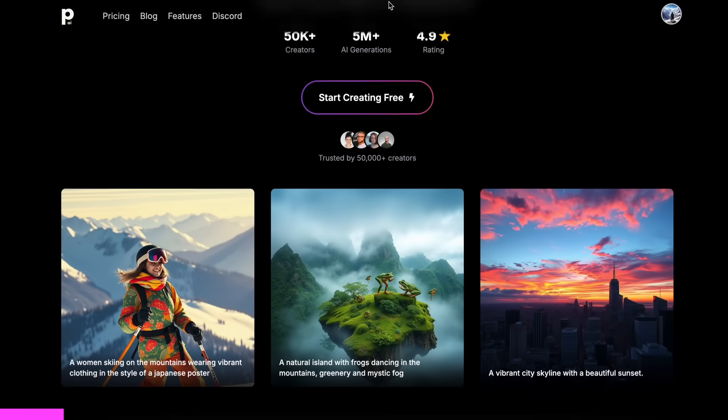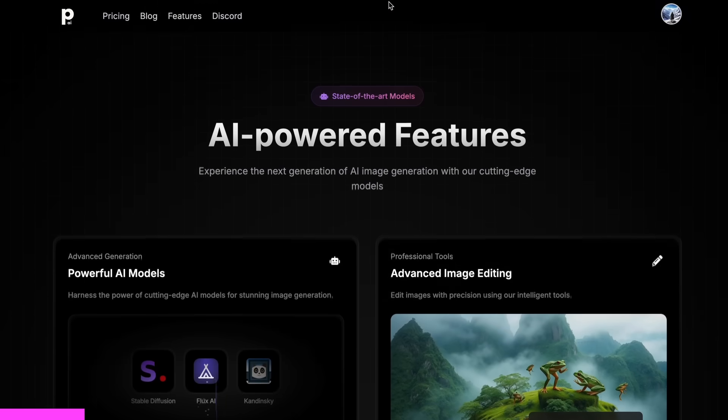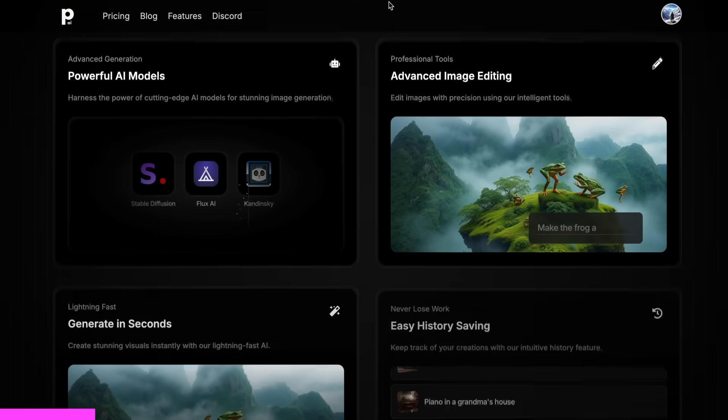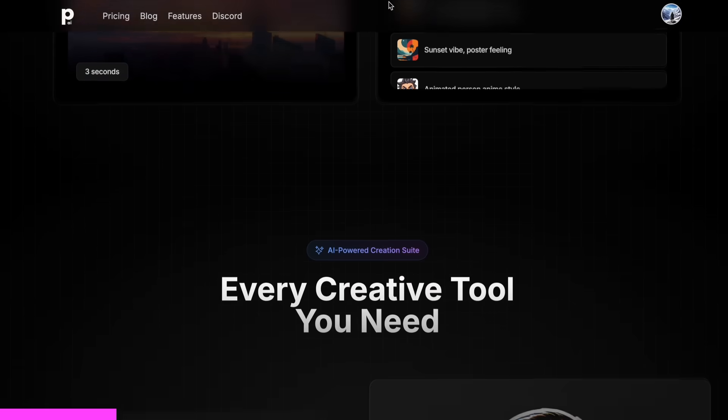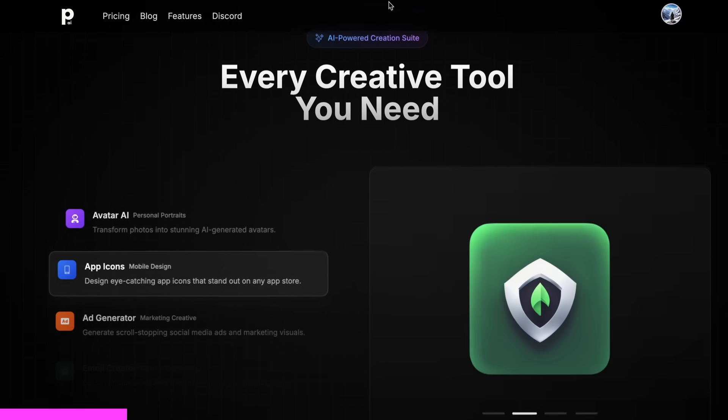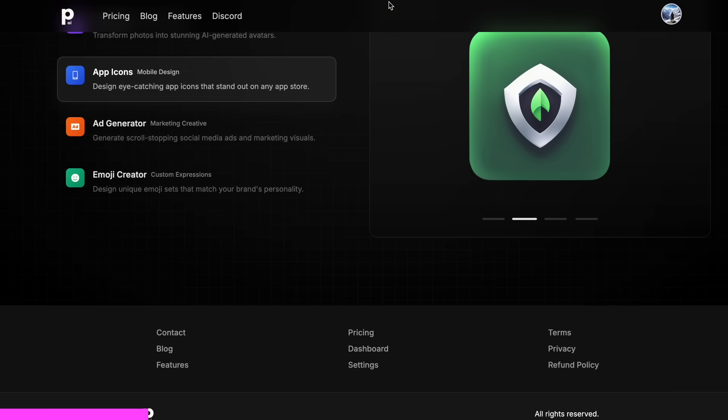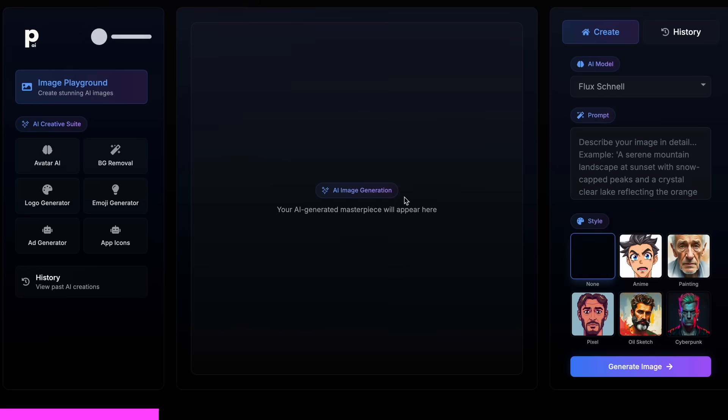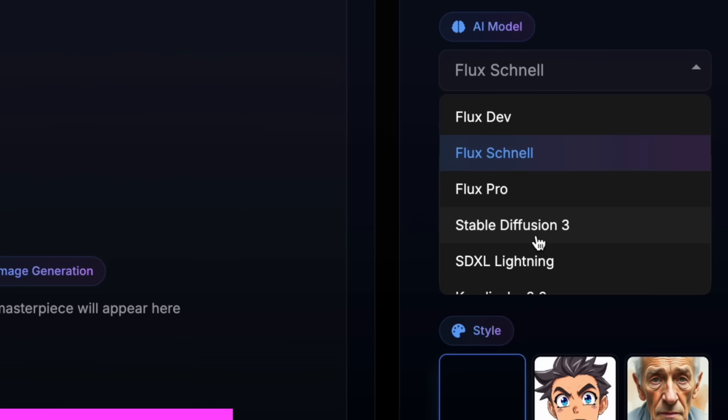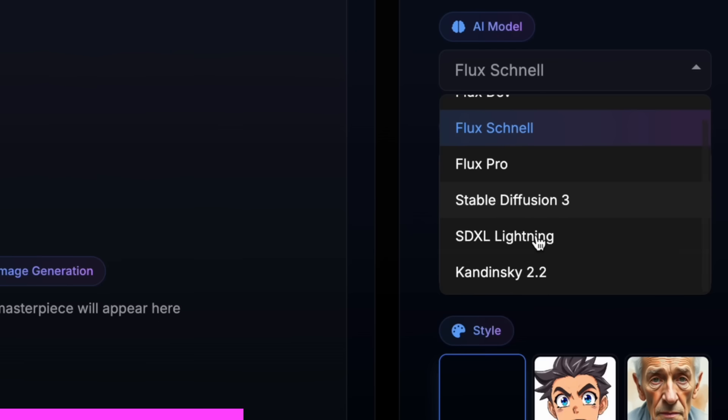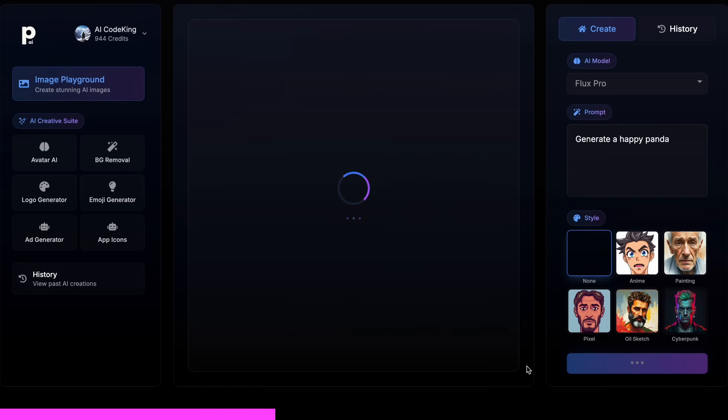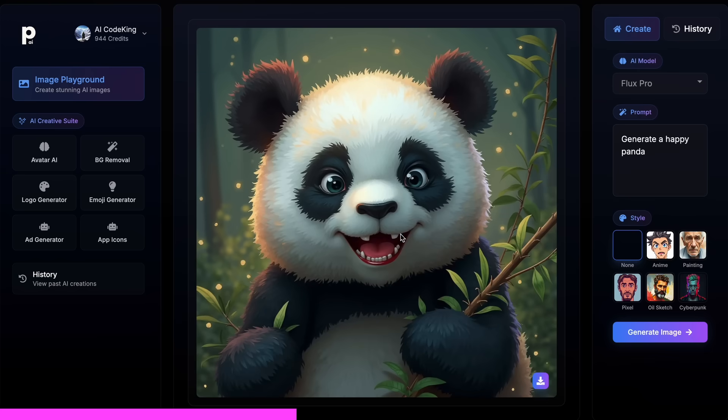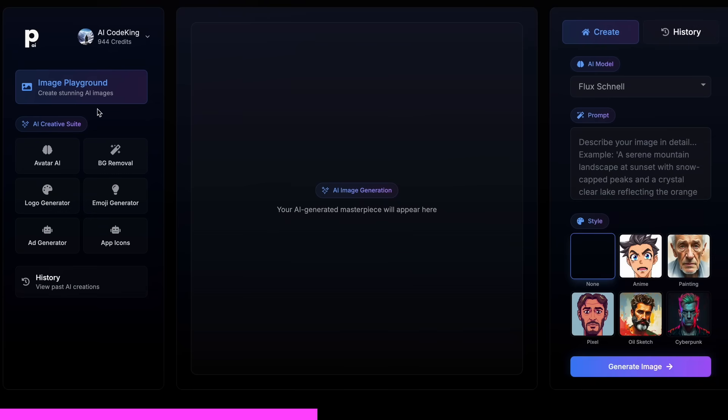PhotoGenius AI is an all-in-one AI-powered art generator that allows you to type anything and get stunning visuals instantly. PhotoGenius AI gives you all kinds of image generation models in one place, whether it be Flux, StableDiffusion, Kardinsky, or any image generator model that you can think of.